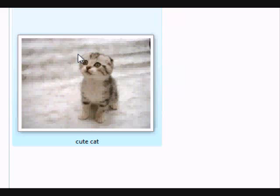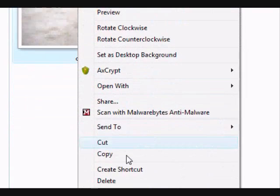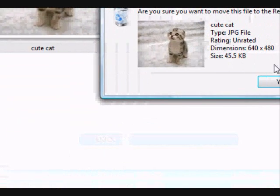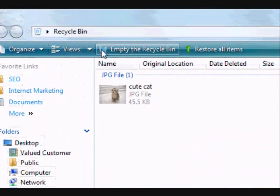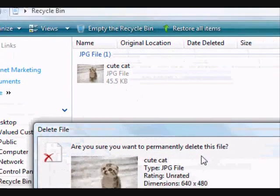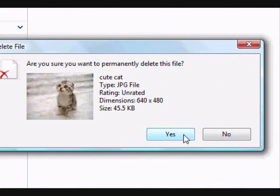Now just to show you that the software works, I'm going to delete this file permanently called cute cat. Sorry cute cat. Delete. Into the recycle bin. And now we're just going to empty this file from the recycle bin. Permanently delete, yes.